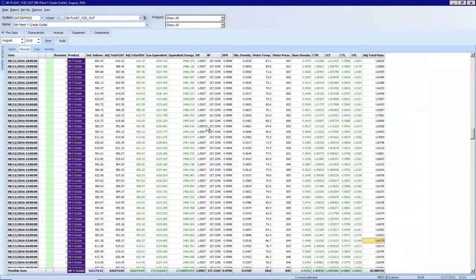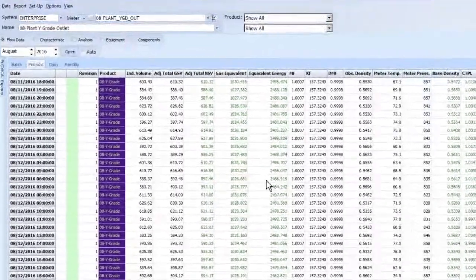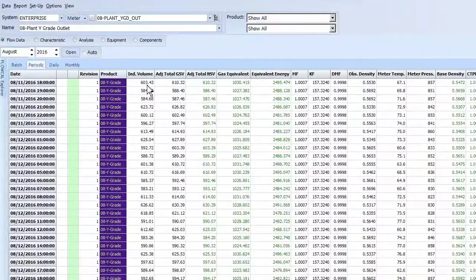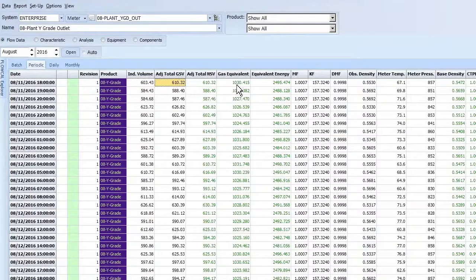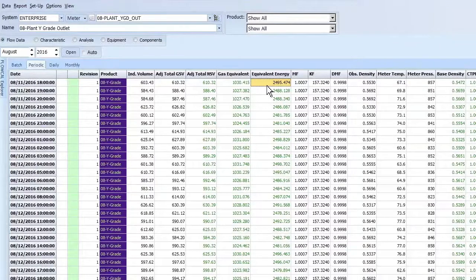In FlowCal, in the volume editor, you're able to see this calculation on an hourly basis. Here we have a Y grade meter on the outlet of a plant, and you can see our liquid volumes coming in and then you see the gas equivalent and equivalent energy calculations that have taken place. As long as you have an analysis applied to your Y grade meter, FlowCal is then able to take the GL ratios that are available per GPA and then calculate that gas equivalent for balancing purposes.